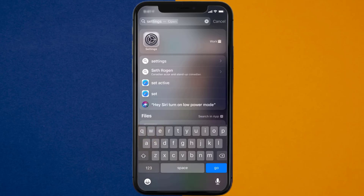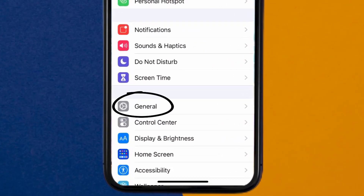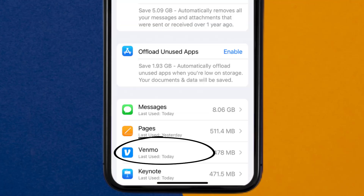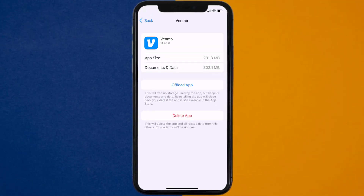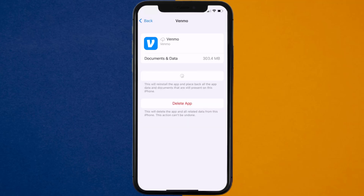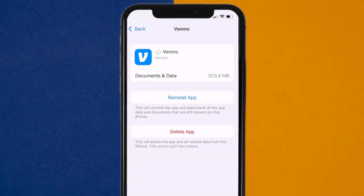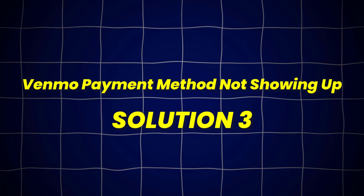Go to your device settings, and then scroll all the way down to General and tap on it. Then tap on iPhone Storage. From here, search for the Venmo app and then tap on it. Once you're on this screen, you need to tap on Offload App. Tap again to confirm. It'll take a bit for processing, and then a reinstall button will show up. Simply tap on it to reinstall the app.